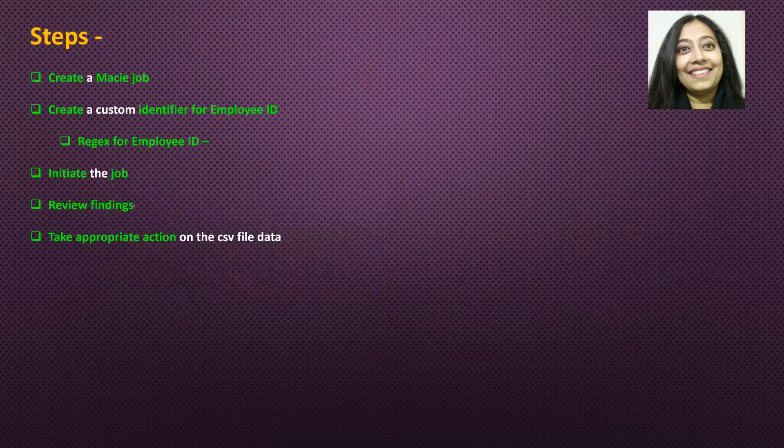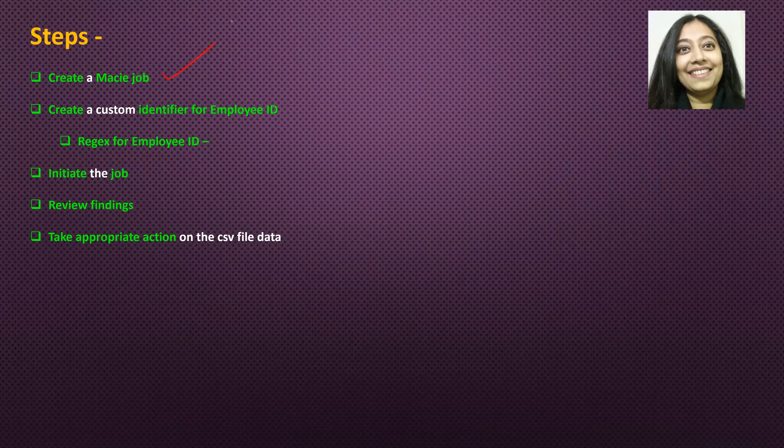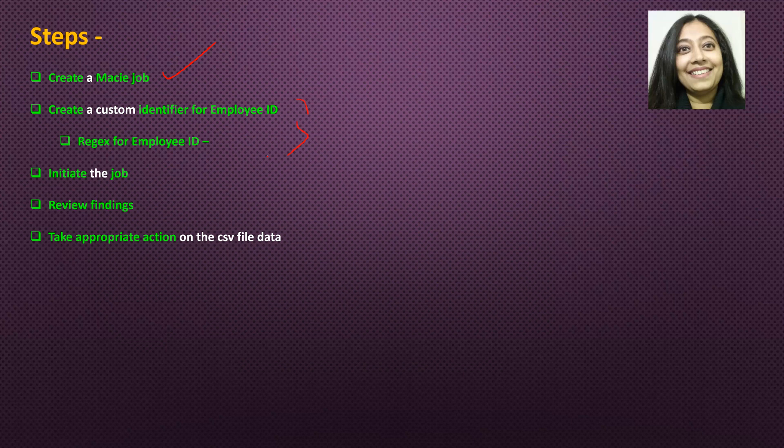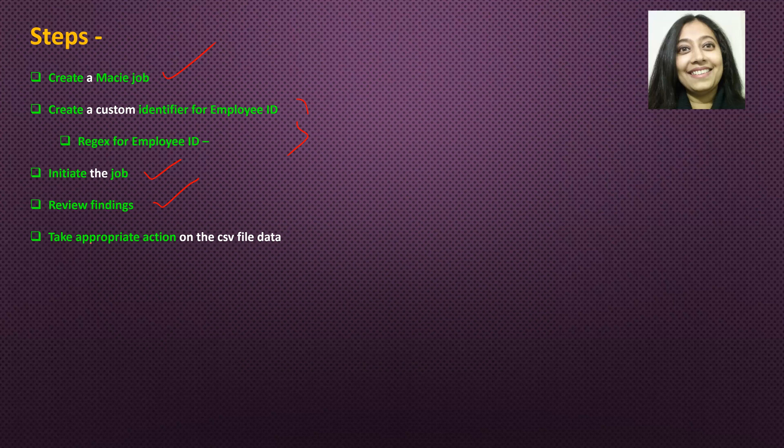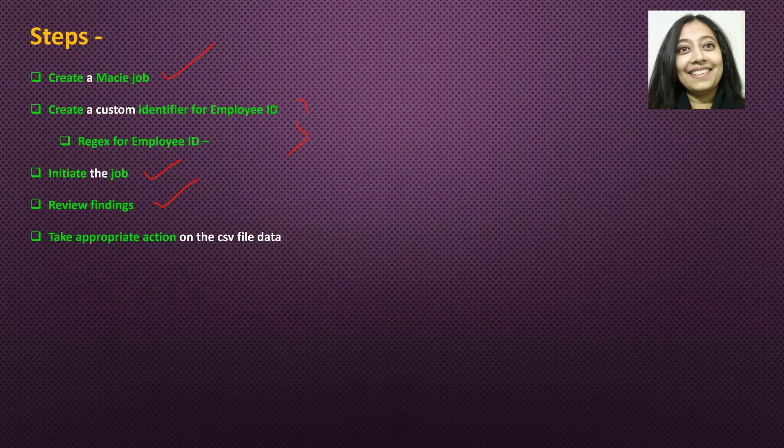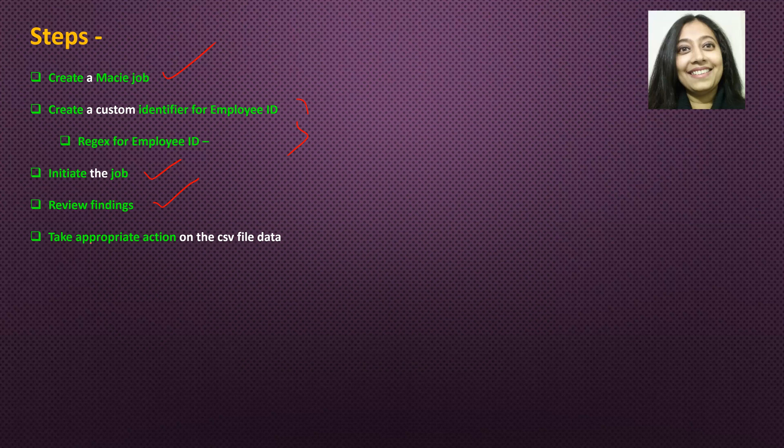Steps for our tutorial today. First, we will create a Macie job. Then we create a custom identifier for employee ID leveraging the regex. Then we initiate our job, review our findings, and then eventually take any appropriate action that is required on the CSV file data. We know that employee ID should not be present, but first we have to identify that it is present, and then it is up to us whether we want to delete the file or we want to just delete the employee ID information from the CSV file. That appropriate action would depend upon the organization or whatever the individual wants to perform.